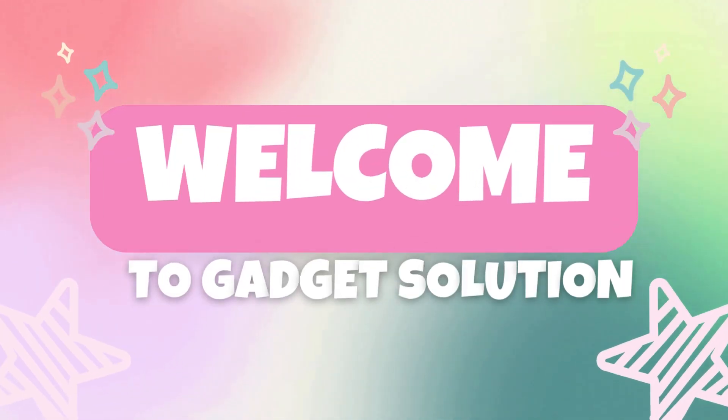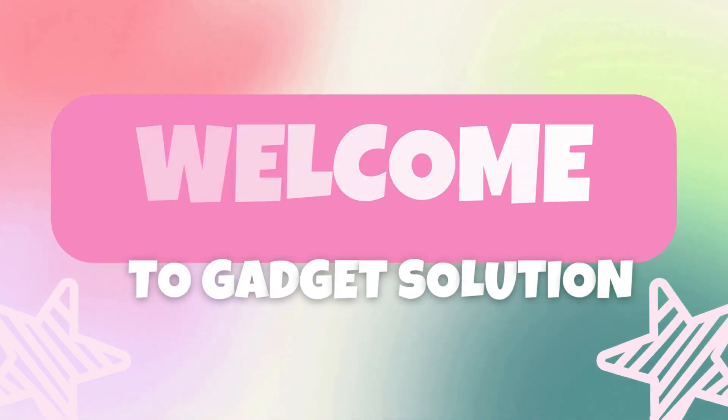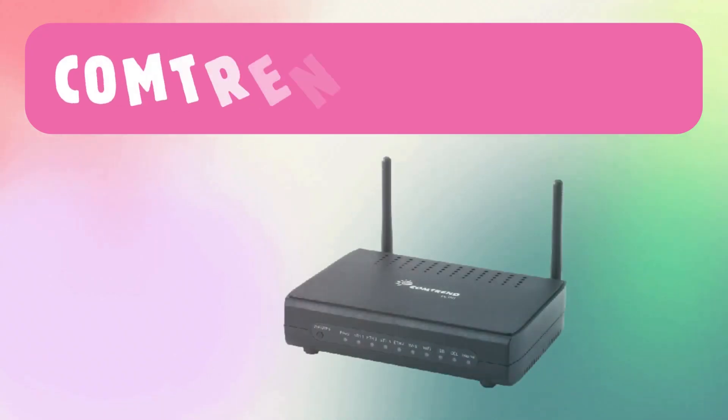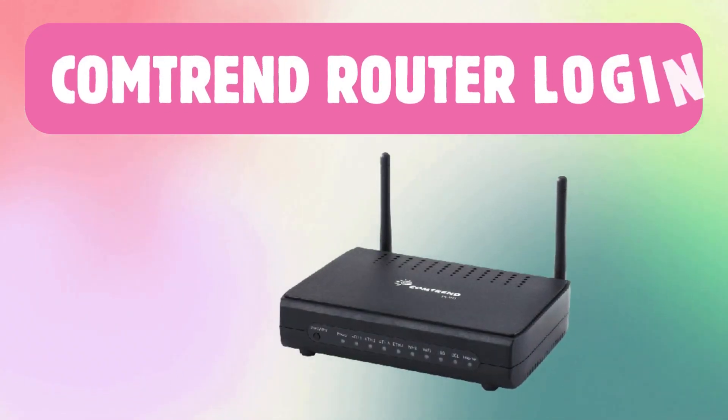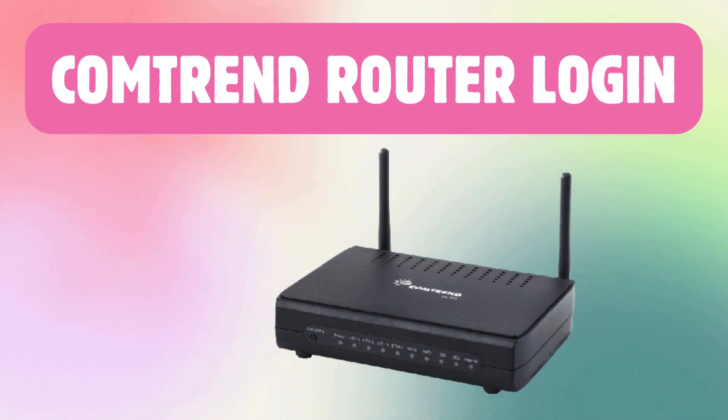Welcome to Gadget Solution. Comtrend Router Login.